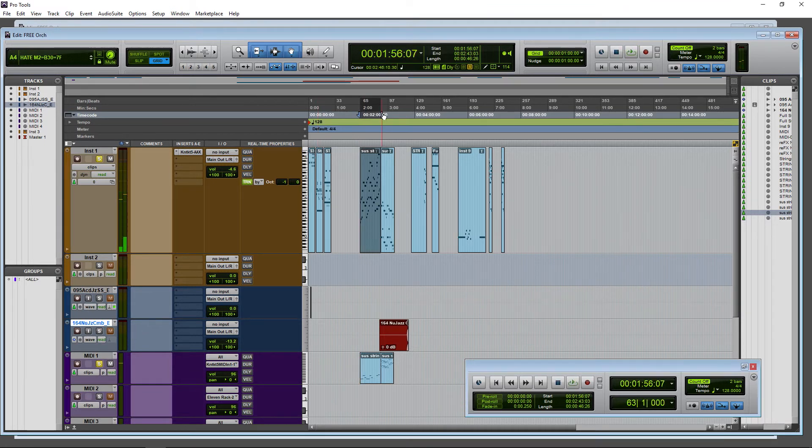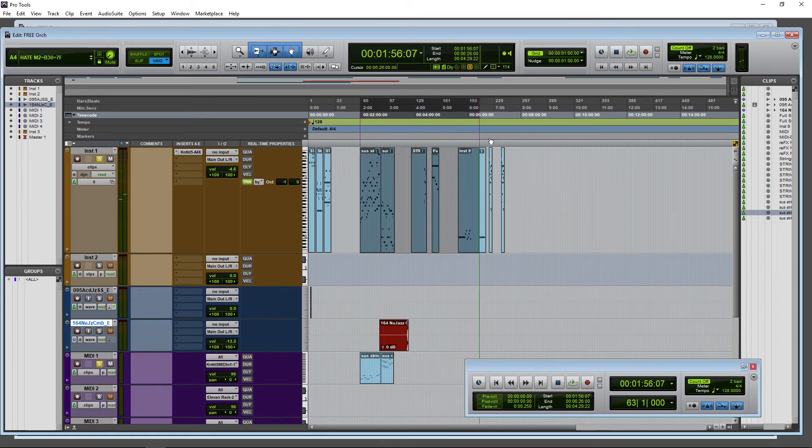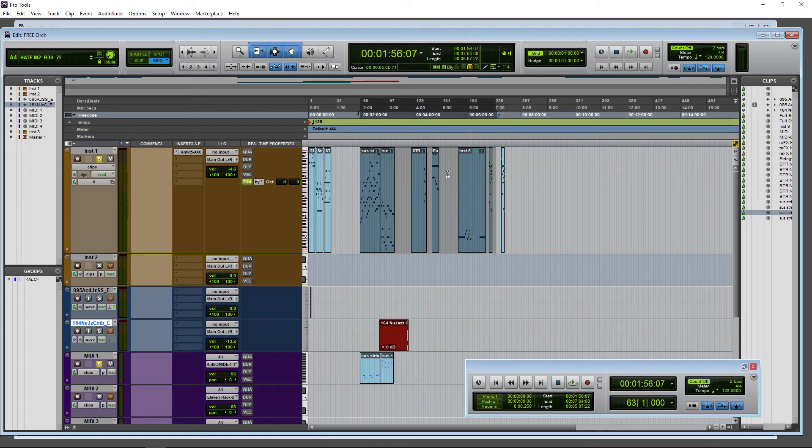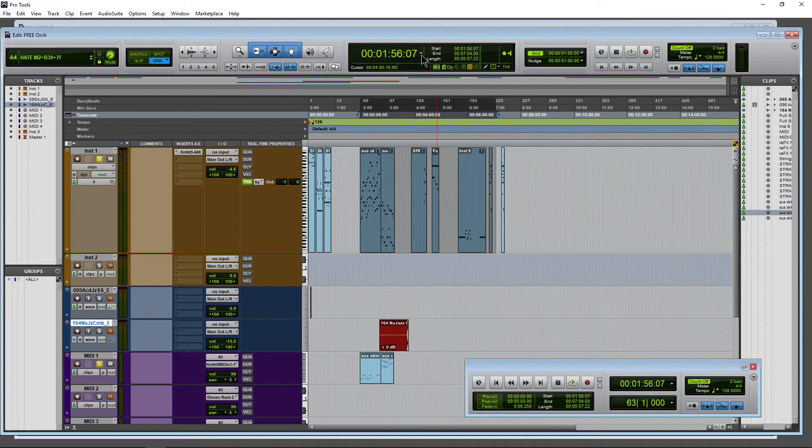Of course, we can make a selection as such as well, just by making that selection. I know that this selection here, this whole area is about five minutes and seven seconds long.